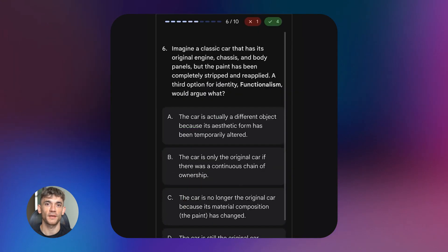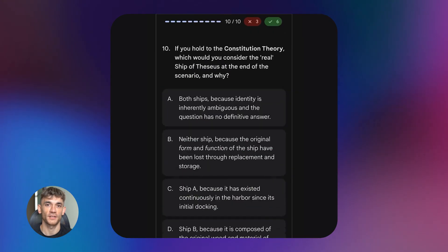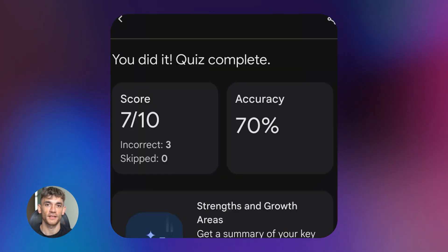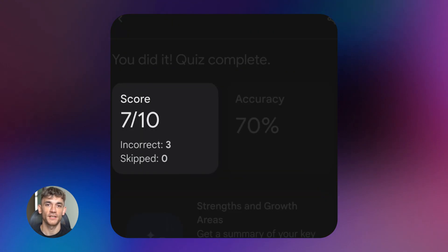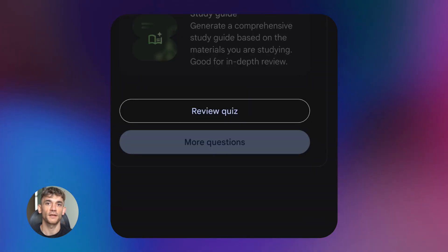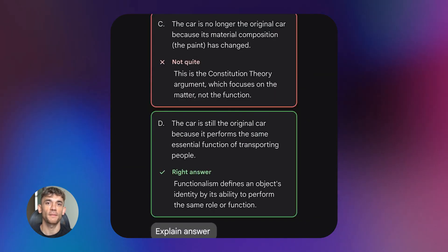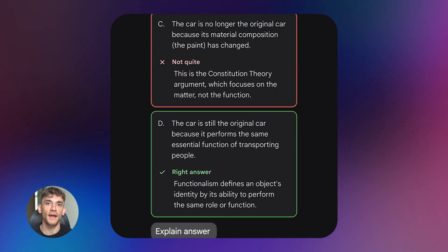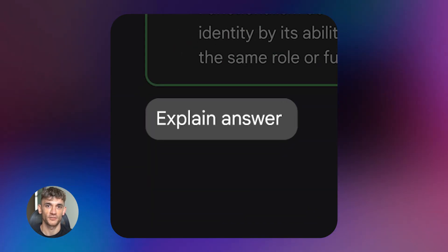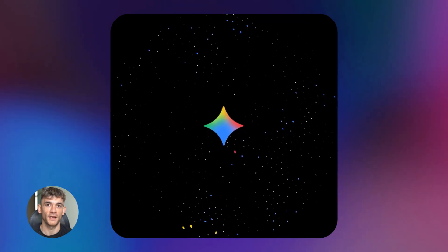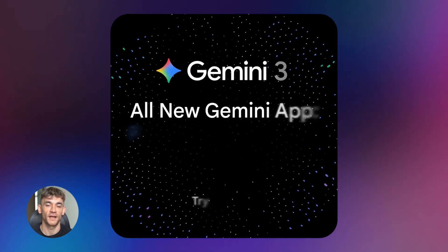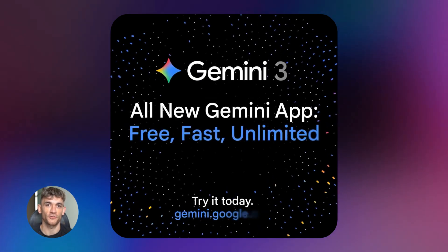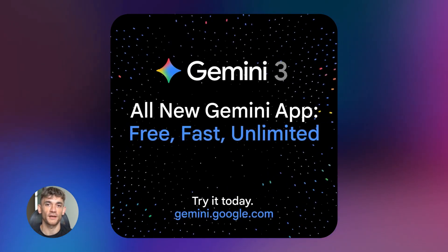So what does that actually mean? It means you can now get frontier level AI reasoning at speeds that make sense for real apps. Think about chat apps, think about AI agents that need to run thousands of tasks, think about anything where you need smart answers fast and you want efficient performance every single time.